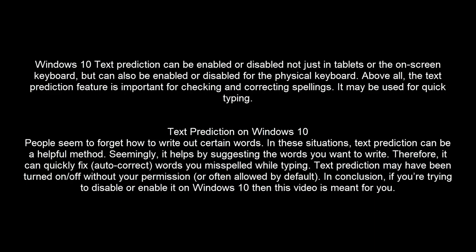Text prediction may have been turned on or off without your permission or often allowed by default. If you're trying to disable or enable it on Windows 10, then this video is meant for you.